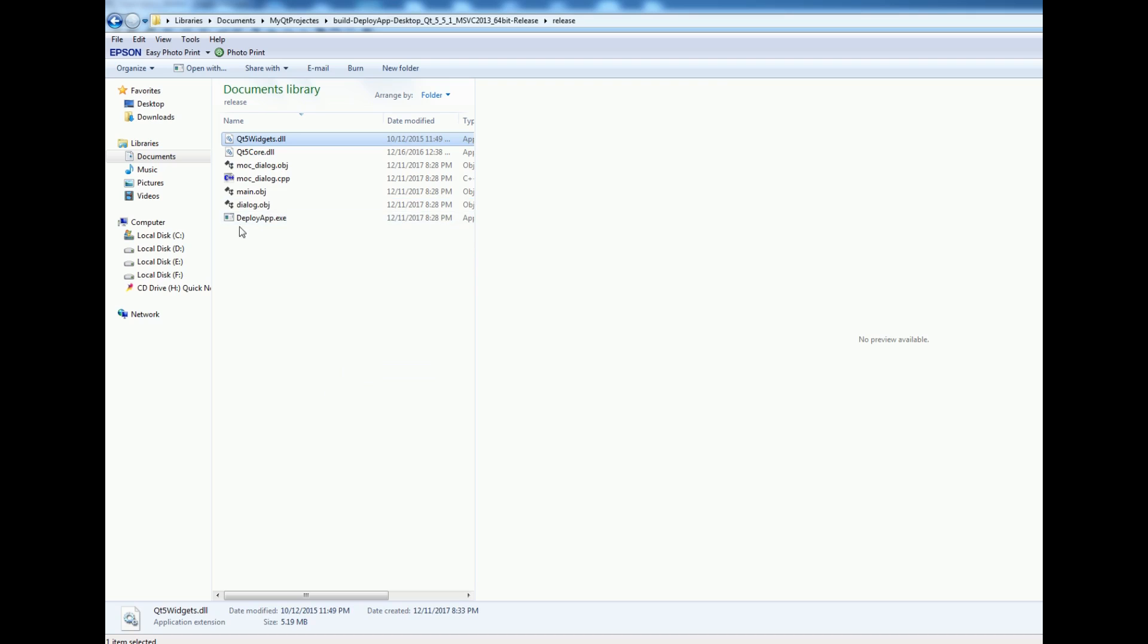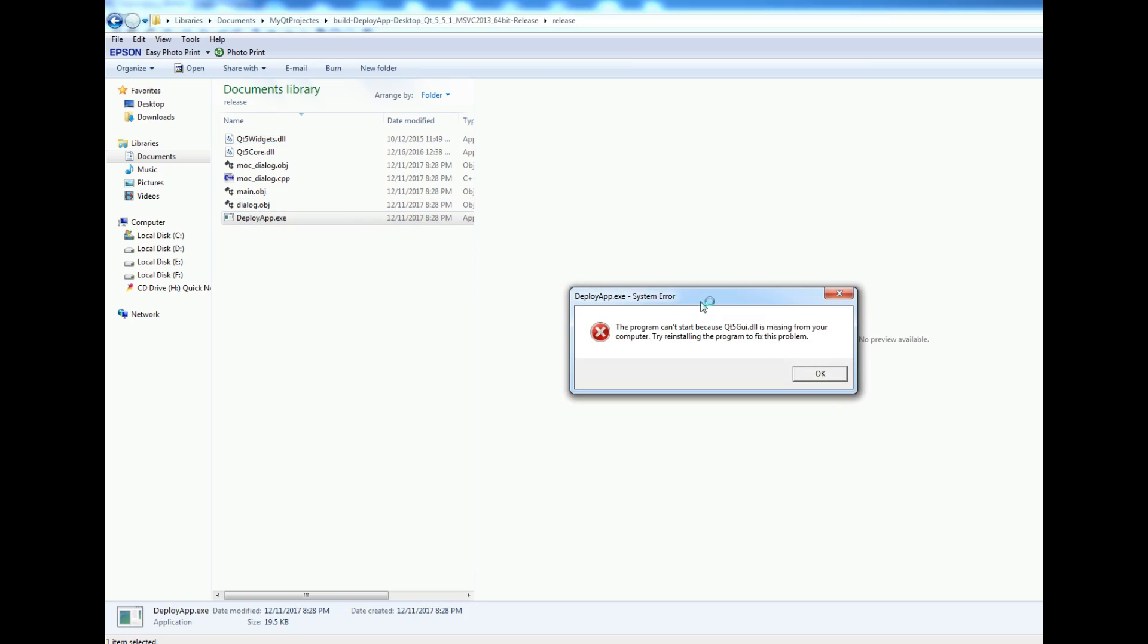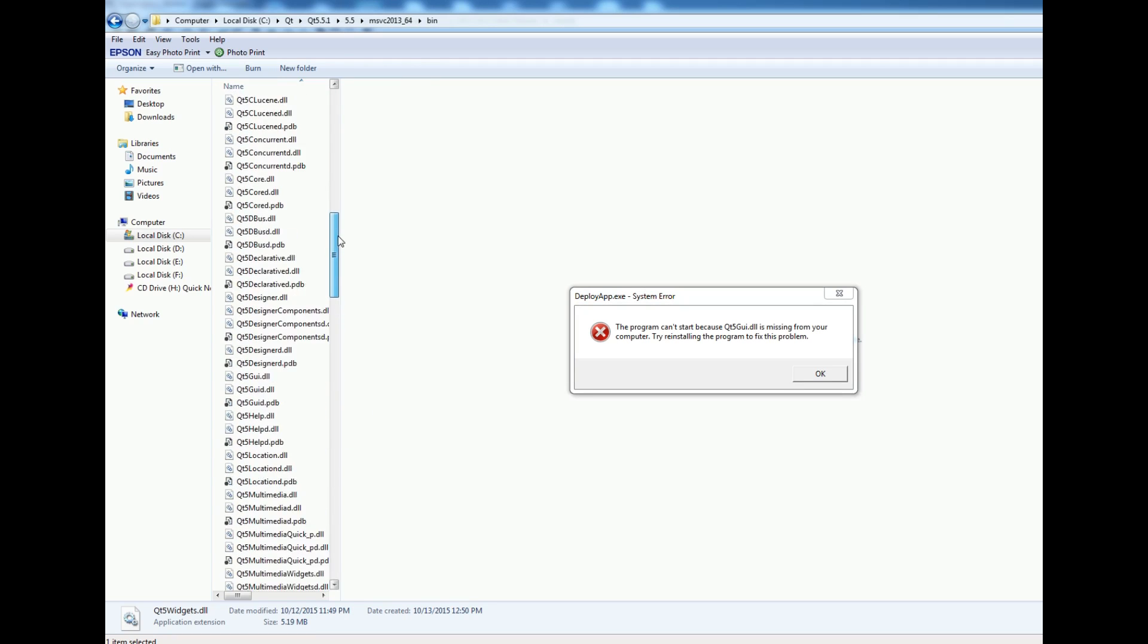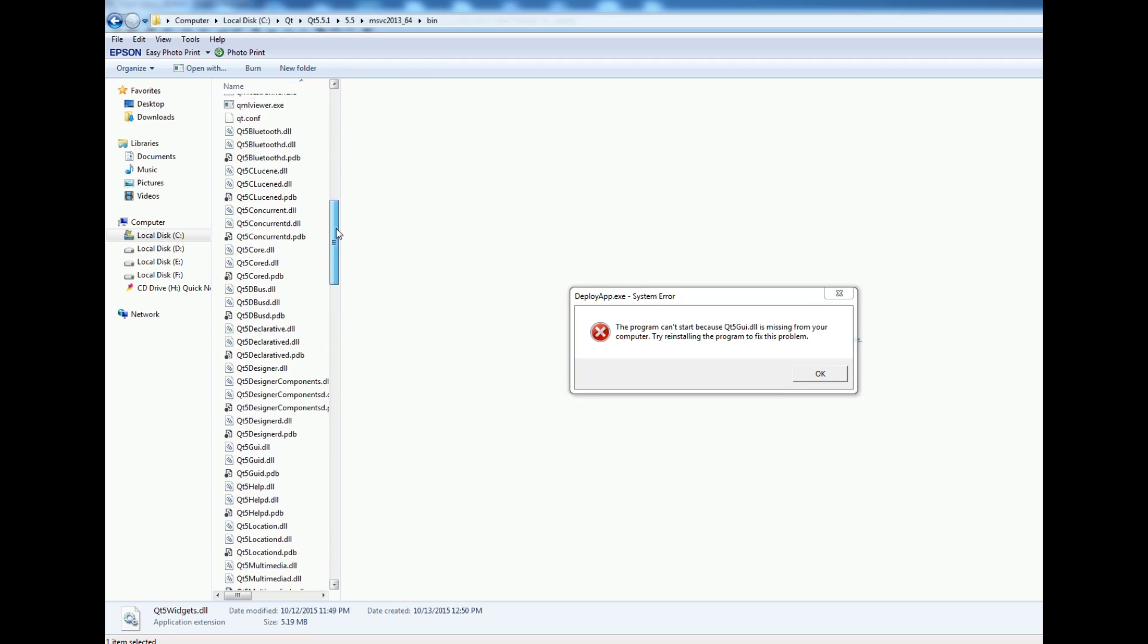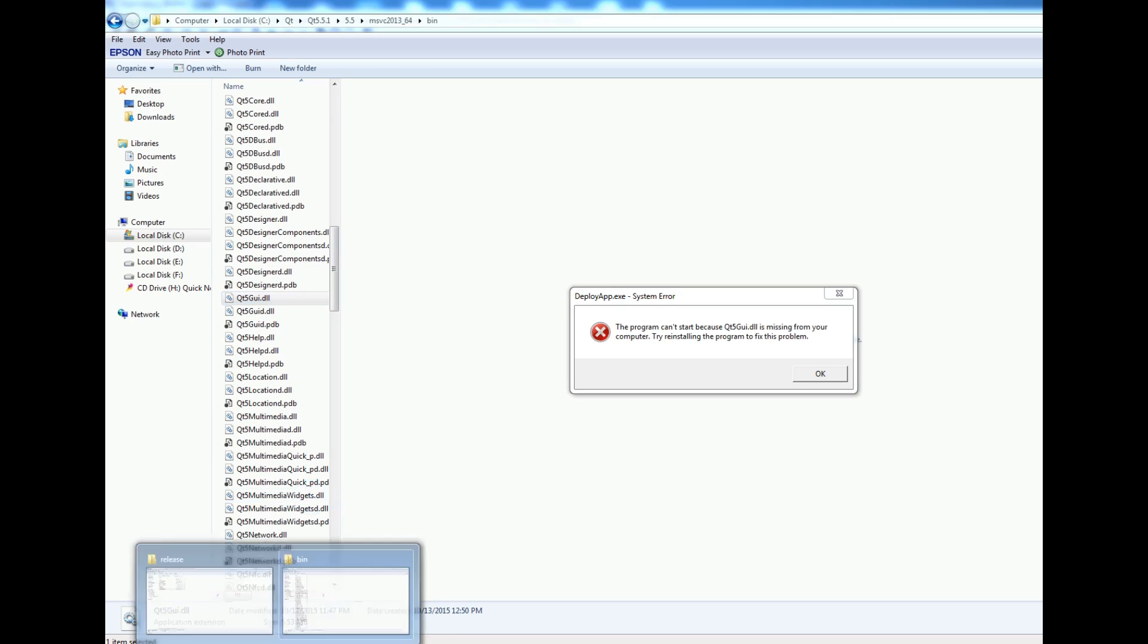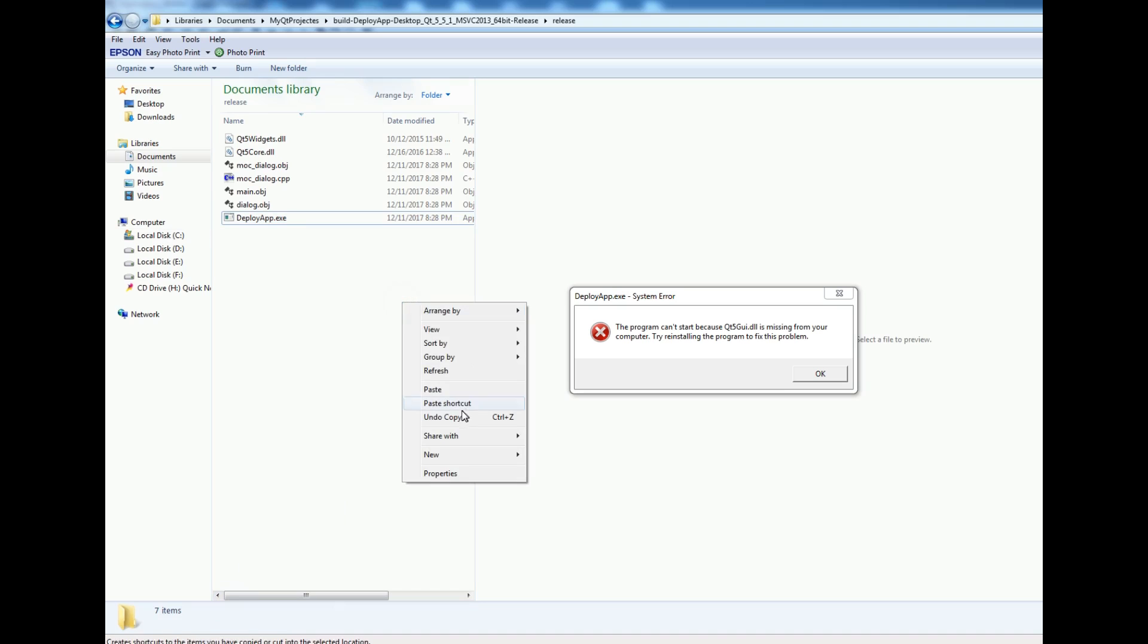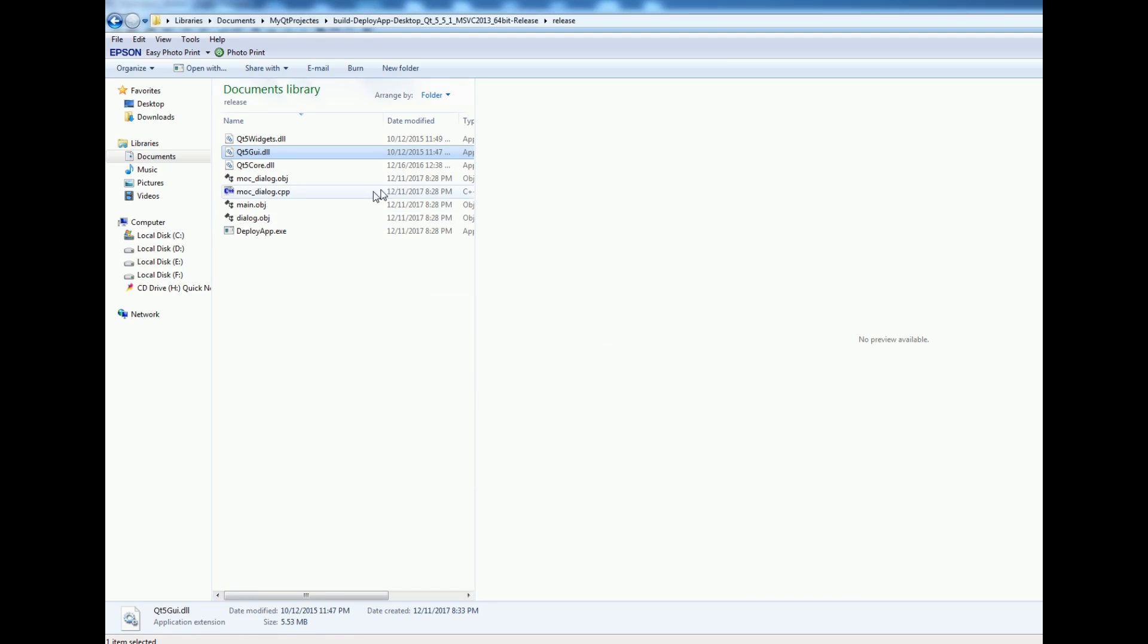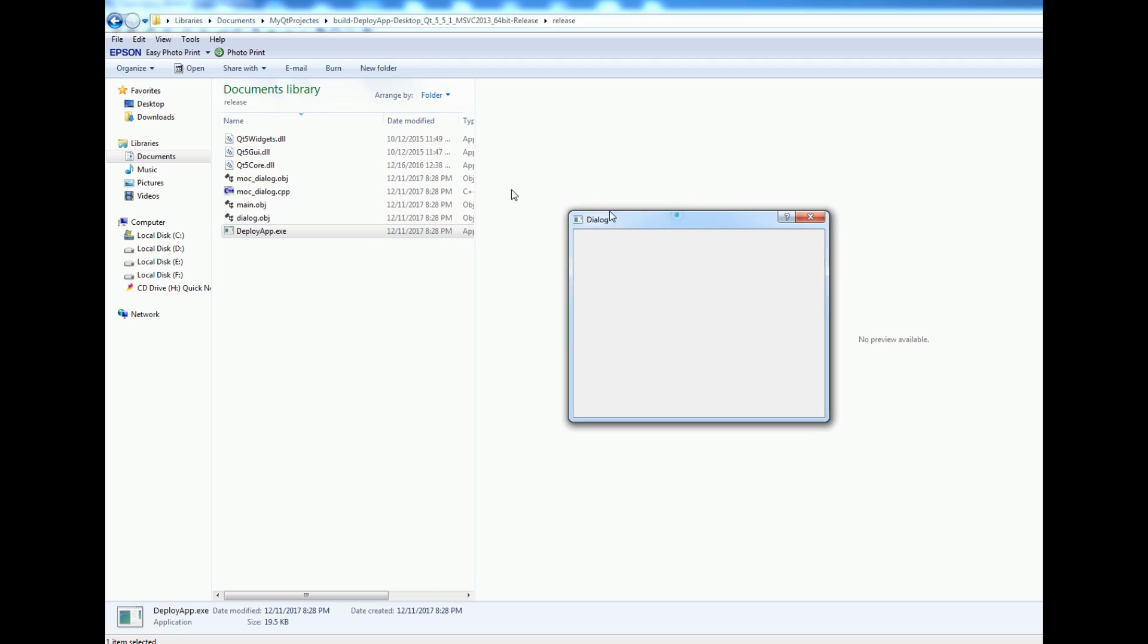Now if I run this, it needs another dll - Qt5Gui.dll is missing. Now I find Qt5Gui.dll, copy and paste it in here.